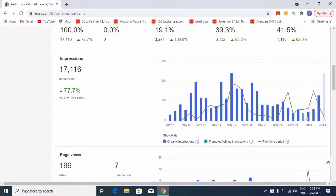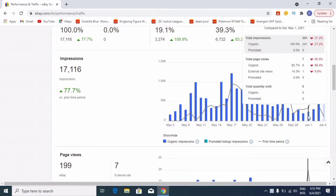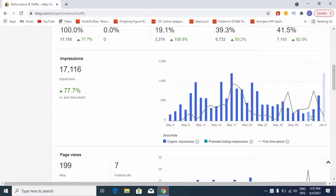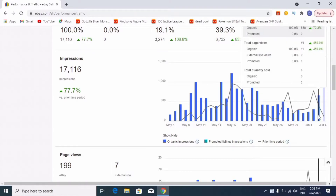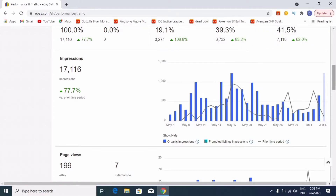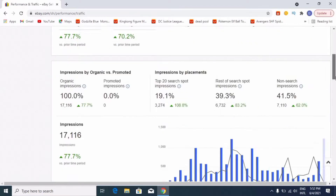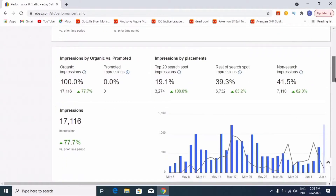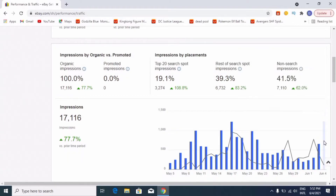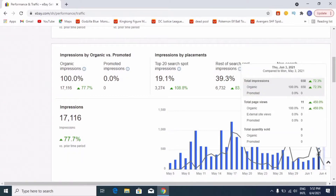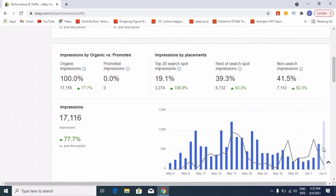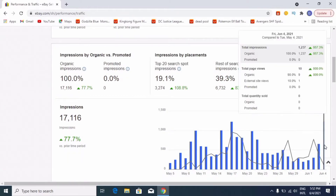Here we are going to make an eBay account and we are going to make it easier. We are going to look at the performance to make it easier for us.